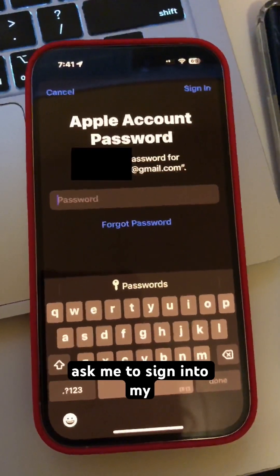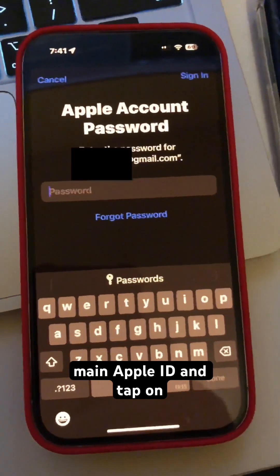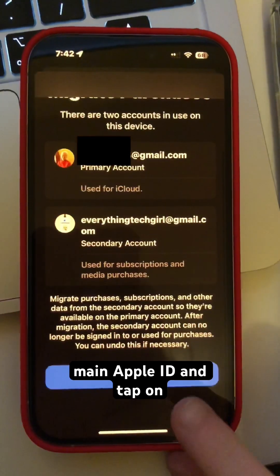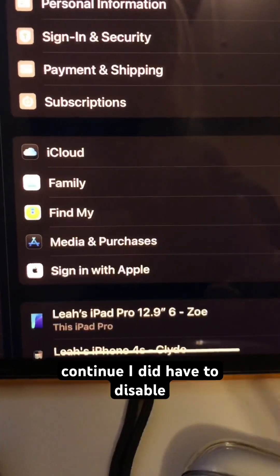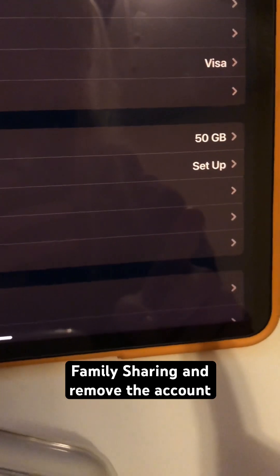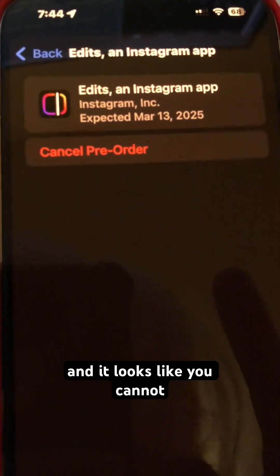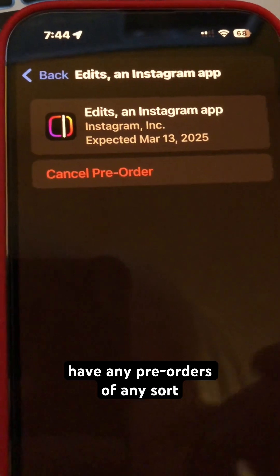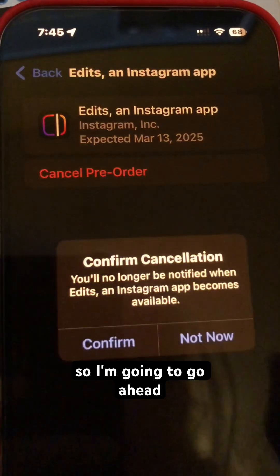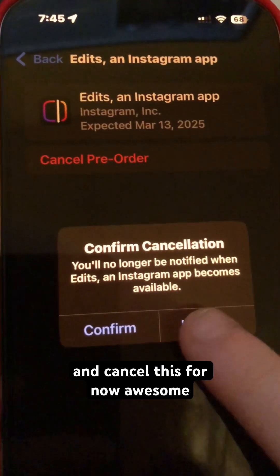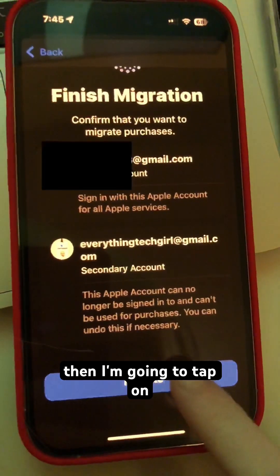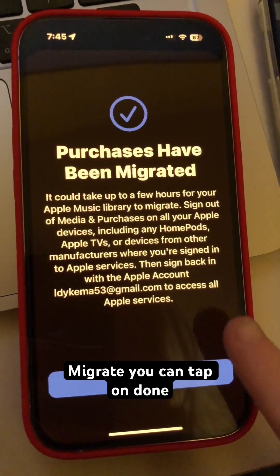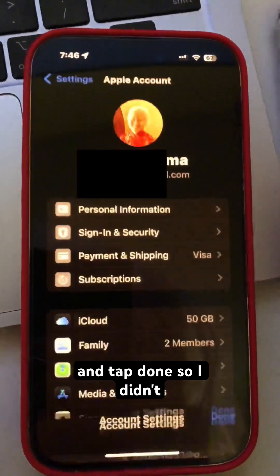It's going to ask me to sign into my main Apple ID and tap Continue. I did have to disable family sharing and remove the account. It also looks like you cannot have any pre-orders of any sort. So I went ahead and canceled those. Then I tapped Continue, then Migrate, then Done.